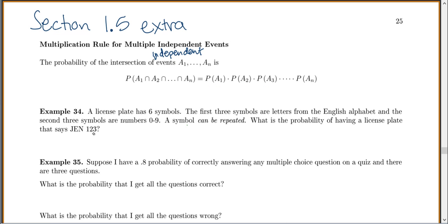Let's try an example. We have a license plate with six symbols: the first three are letters from the English alphabet, and the second three are numbers 0 through 9. A symbol can be repeated. That means if I get an A the first time, it doesn't affect what I can get the next time, so these events are independent.